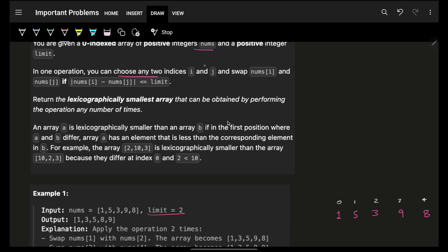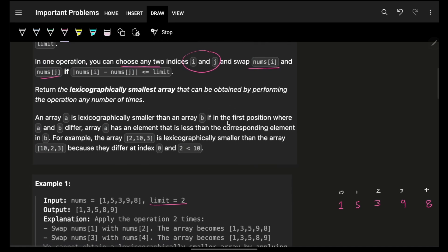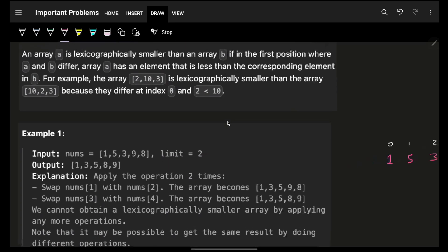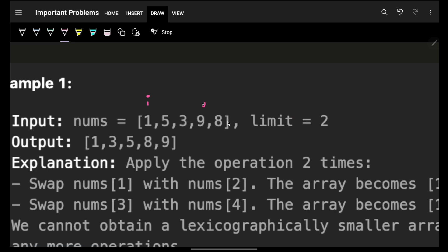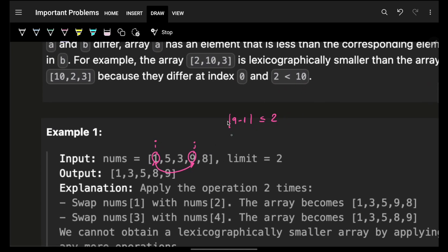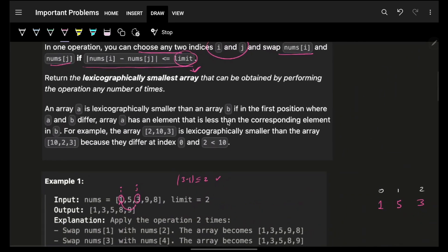In one operation you can choose any two indexes i and j and swap their values, but you can swap only when their absolute difference is less than or equal to the limit. For example, one and nine have an absolute difference of eight, which is not less than two, so you cannot swap them. But one and three — three minus one equals two, which is less than or equal to two — so you can swap those.